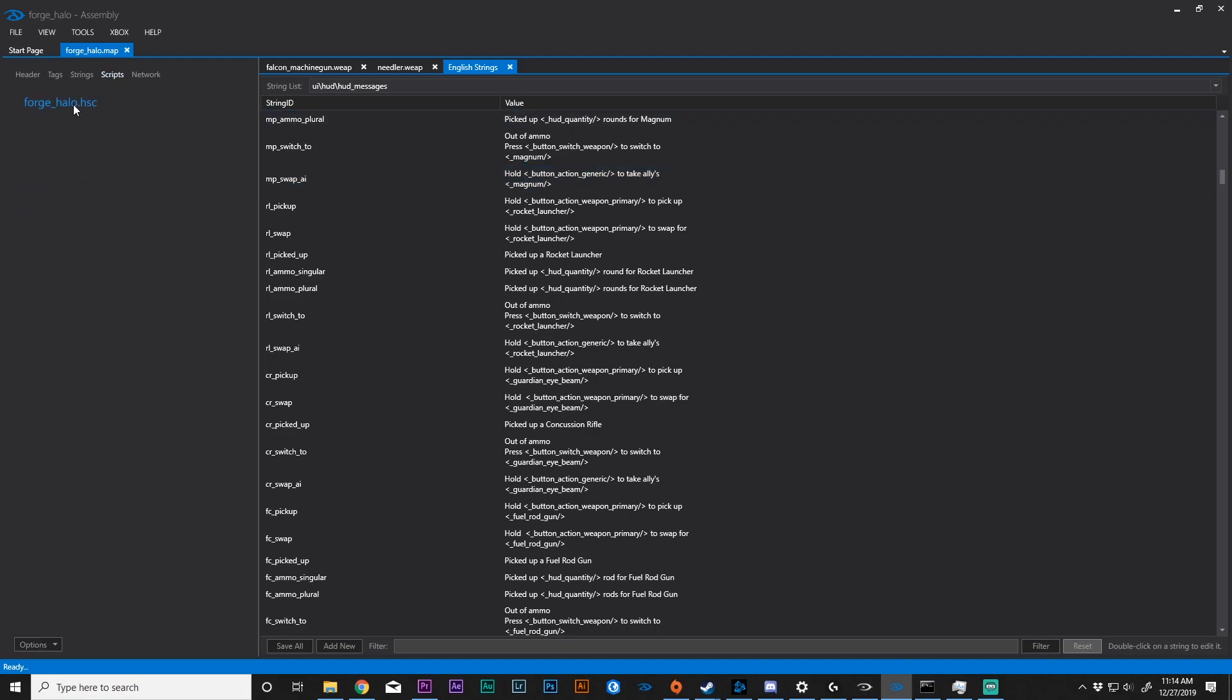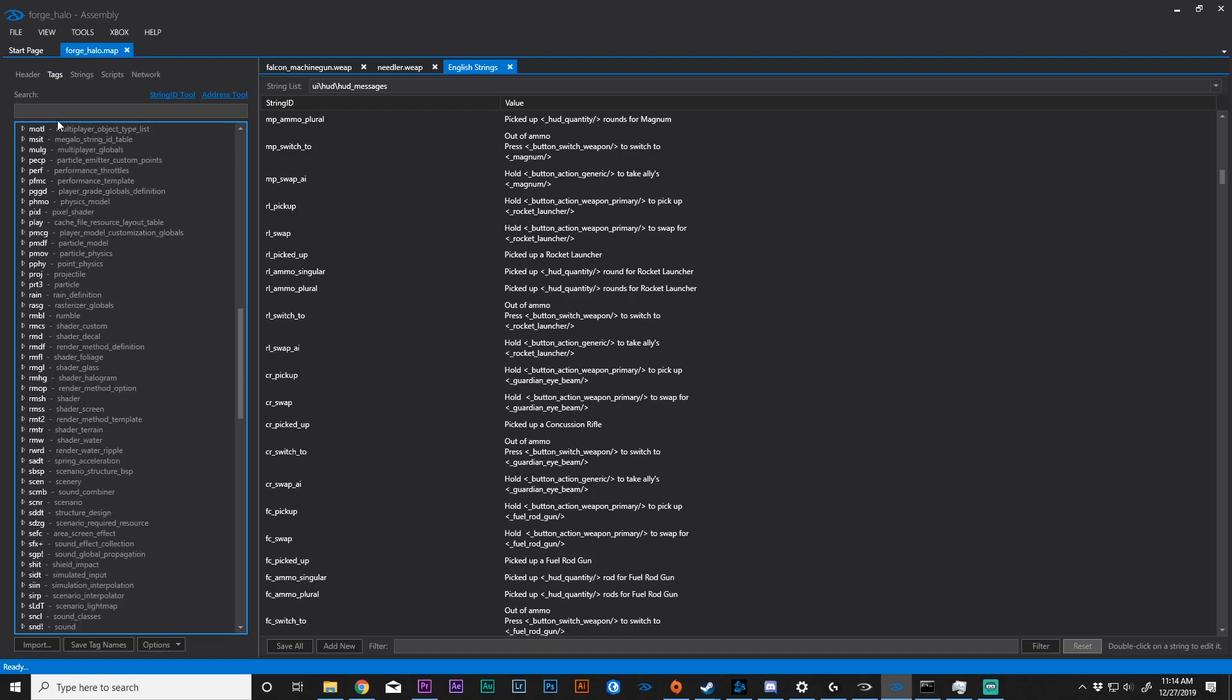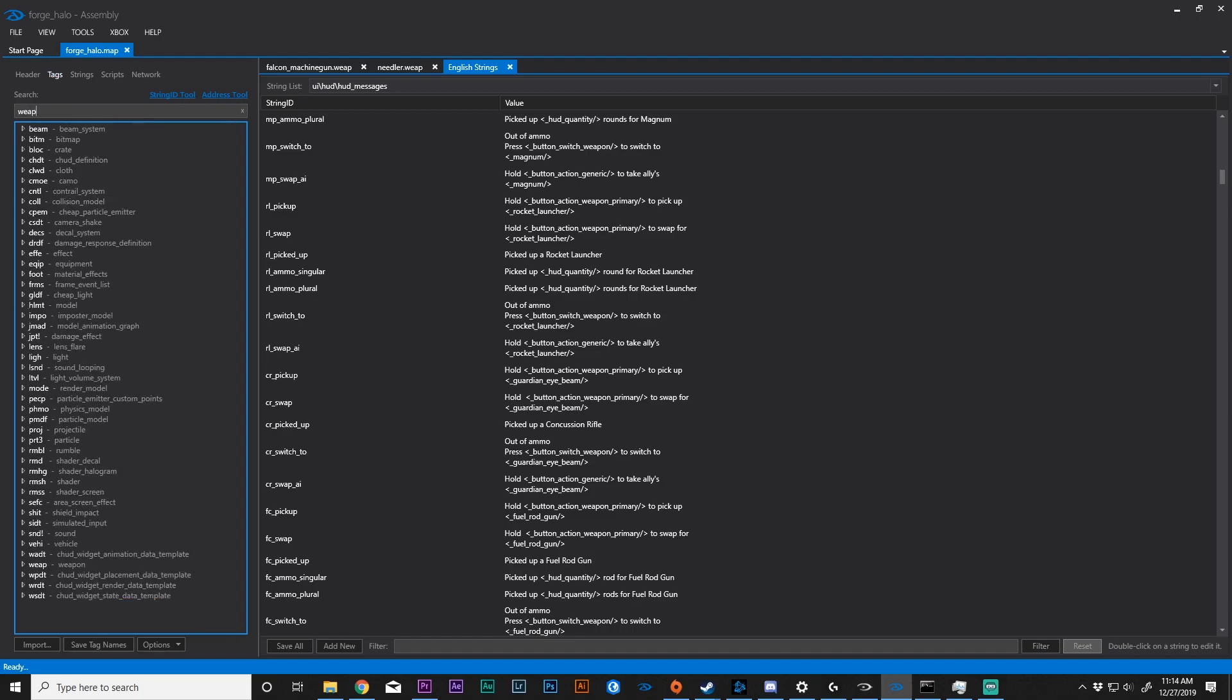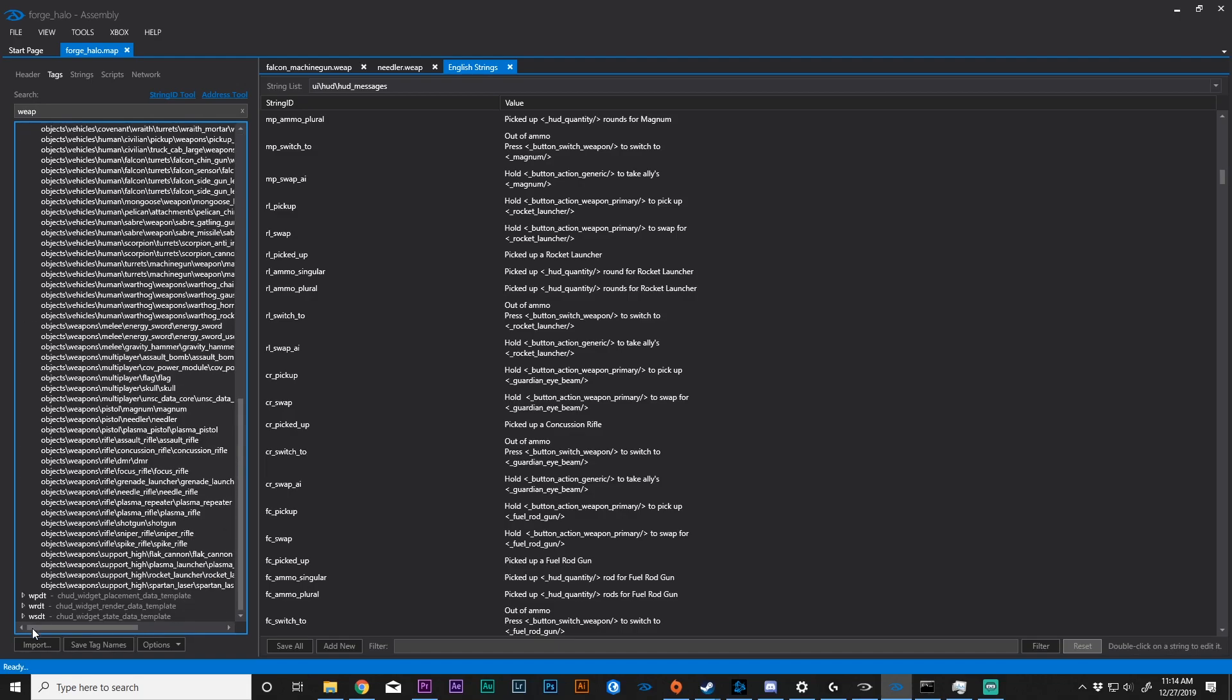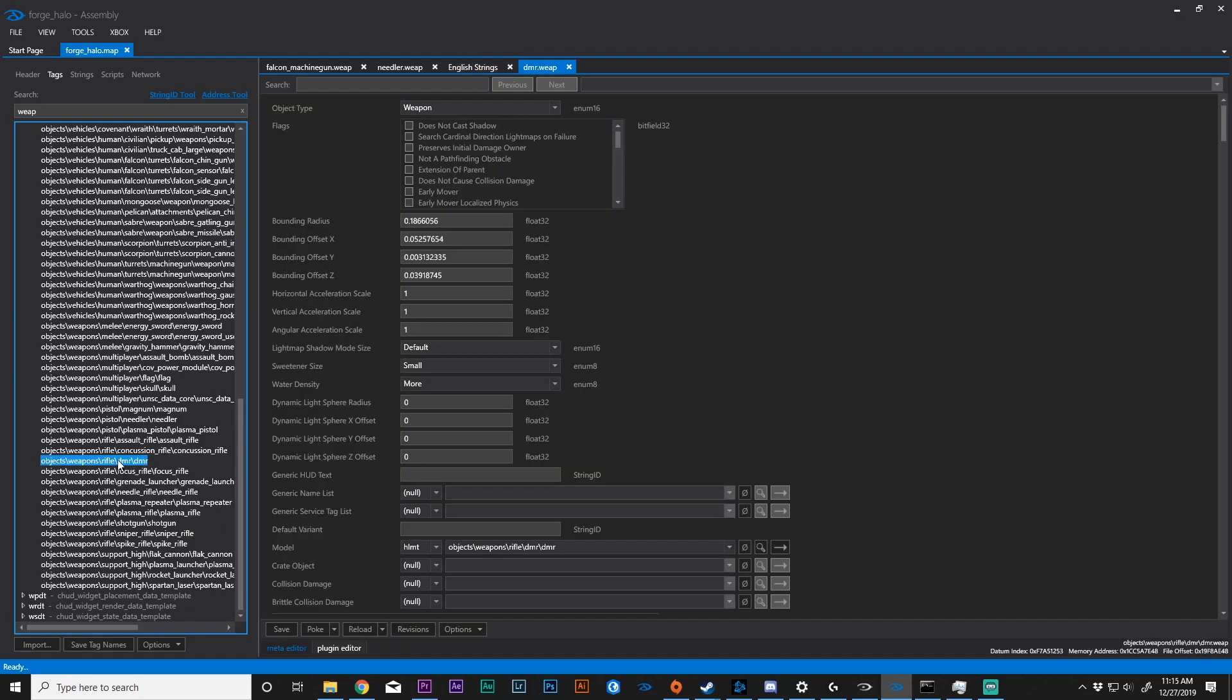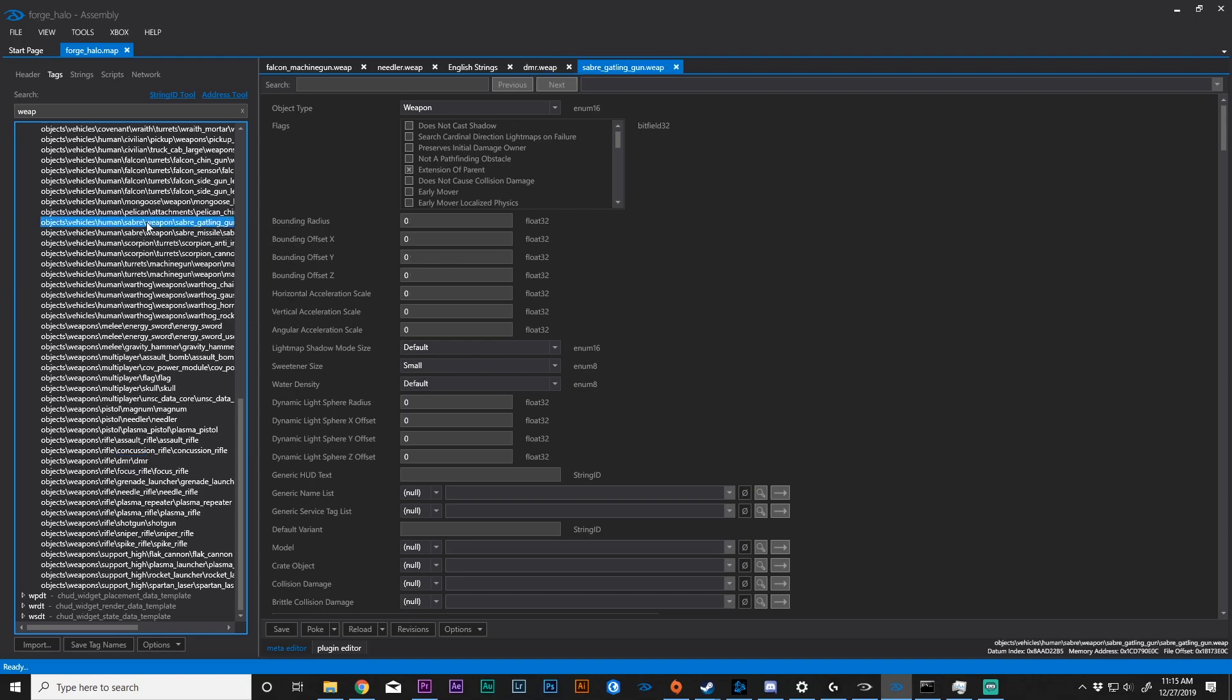You also have scripts, and then you have network, and we're going to be looking at this a little bit more in depth. For now, let's go to tags. And if we go to our weapon tag, you'll see that all these things are here. But let's say we wanted to extract something from this map and put it into another map. Let's extract the saber gatling gun.